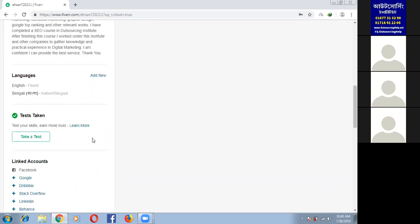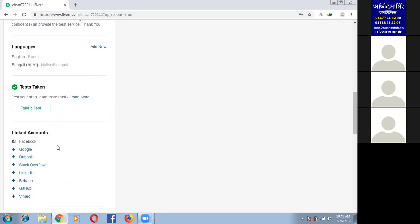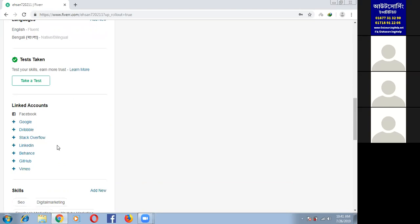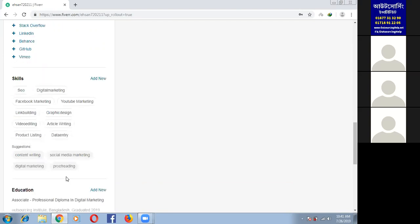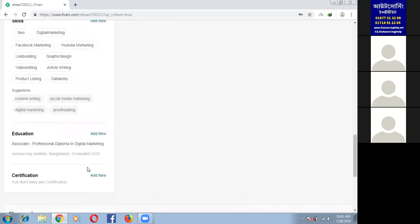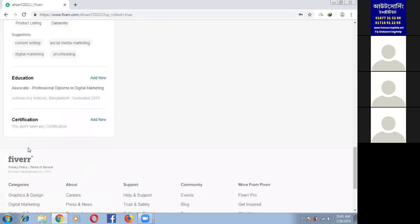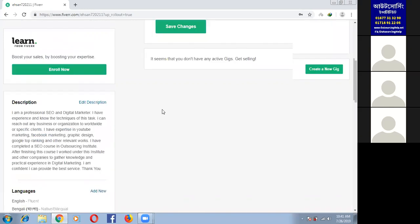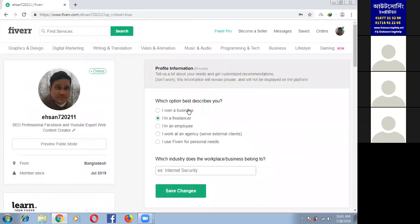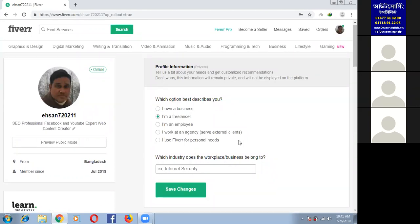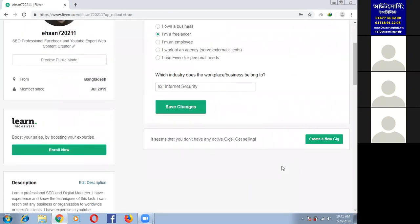Language - English fluent, Bengali native. Skills - SEO, digital marketing, social media, Facebook marketing, YouTube marketing, data entry. Education section. Okay, so we will see the next section. Create gig and next section.